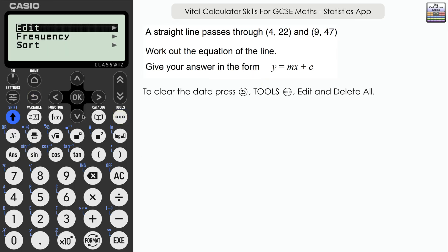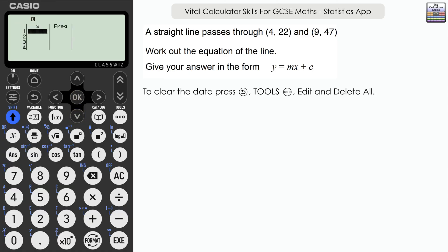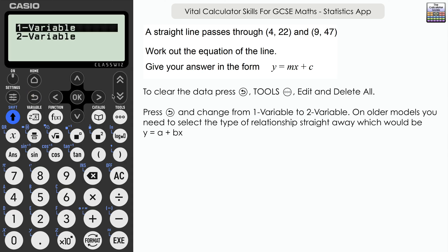Return, tools, edit, and delete. Next: a straight line passes through (4, 22) and (9, 47). Work out the equation of the line in y = mx + c form. We can use statistics to work out the equation given two coordinates. We need to switch from one variable to two variables, so return to home or menu and re-enter statistics selecting two variables.